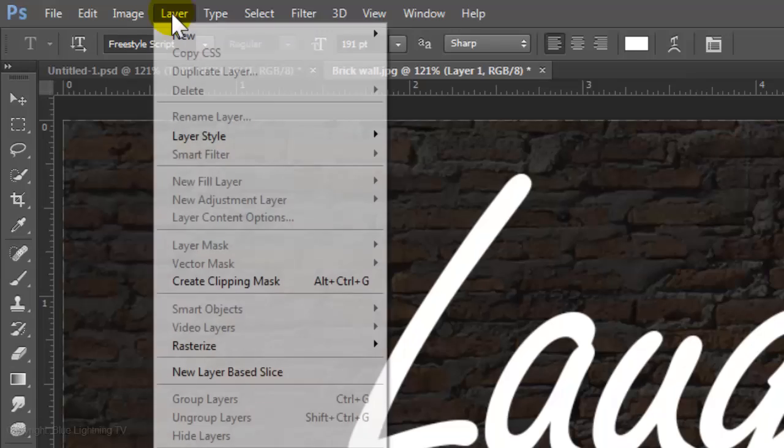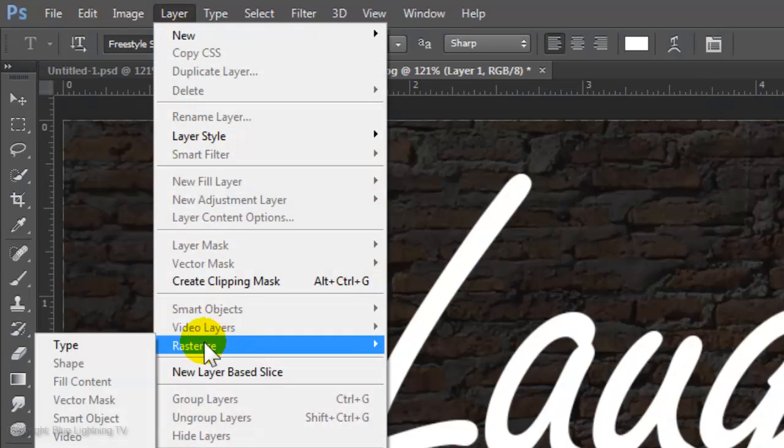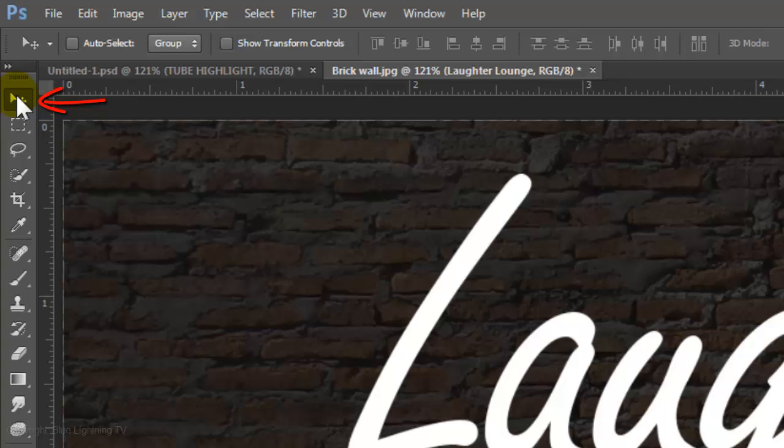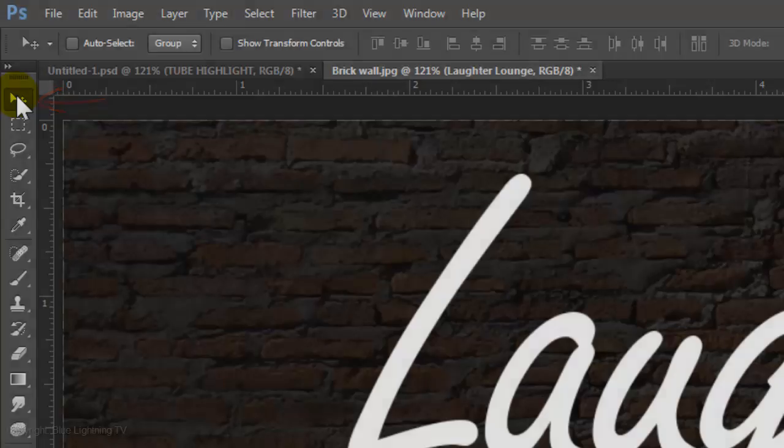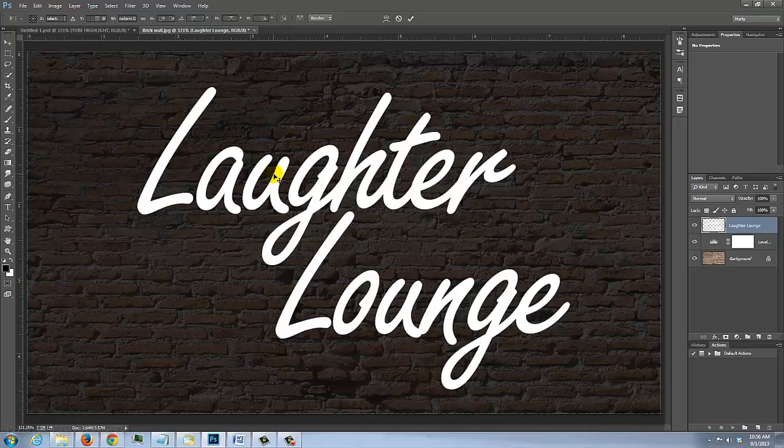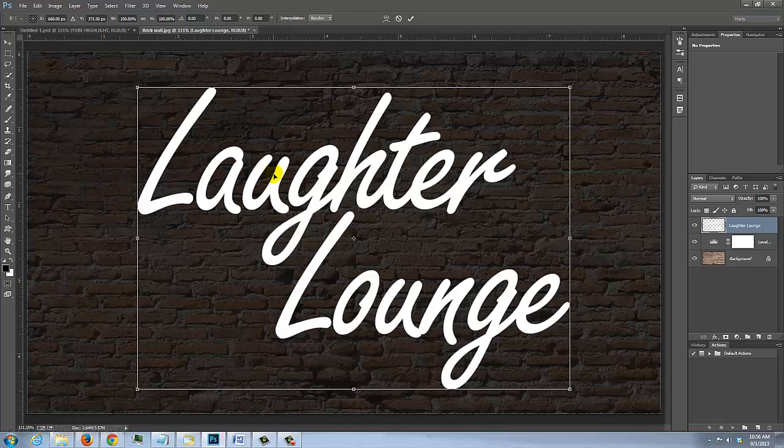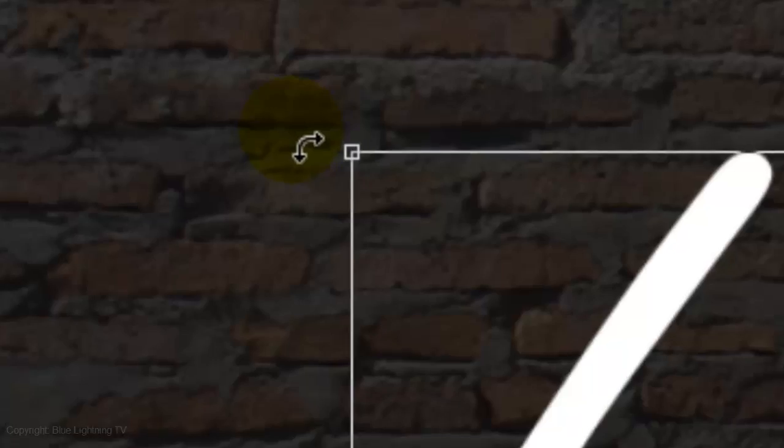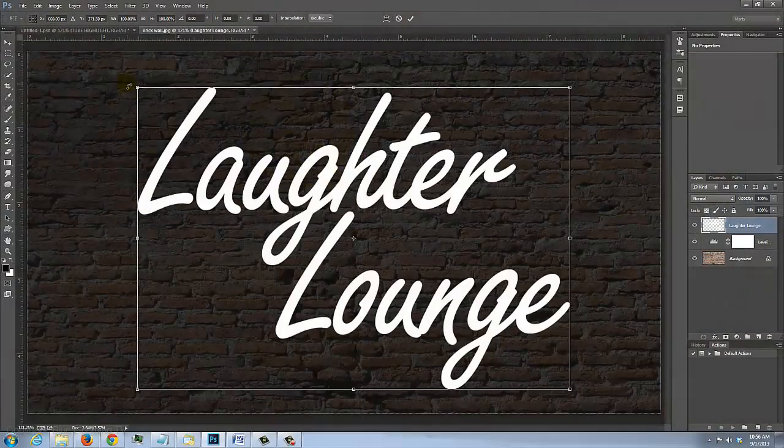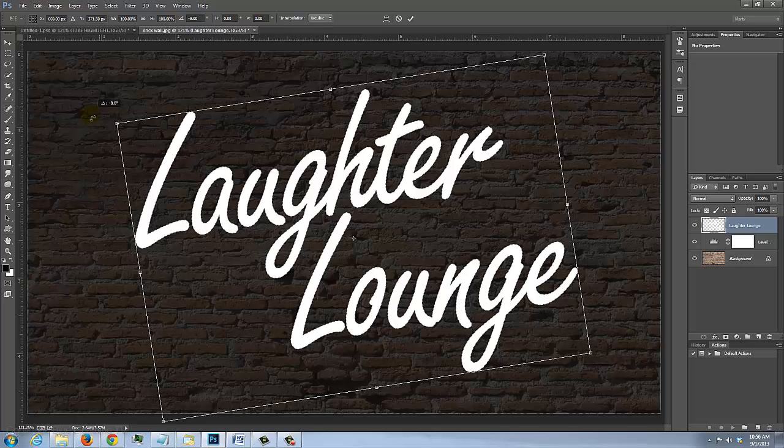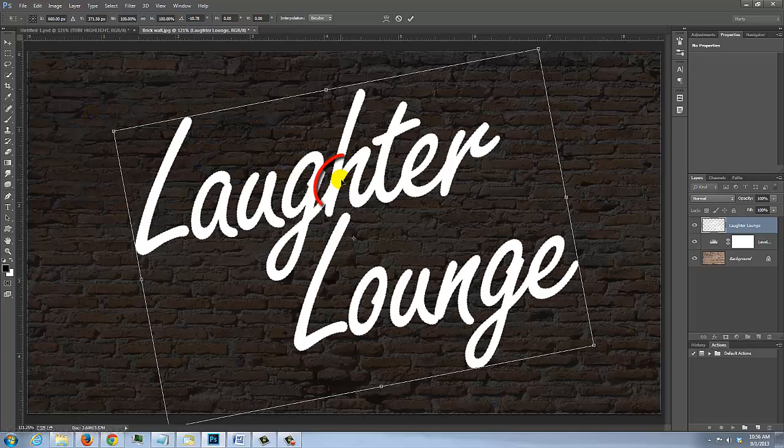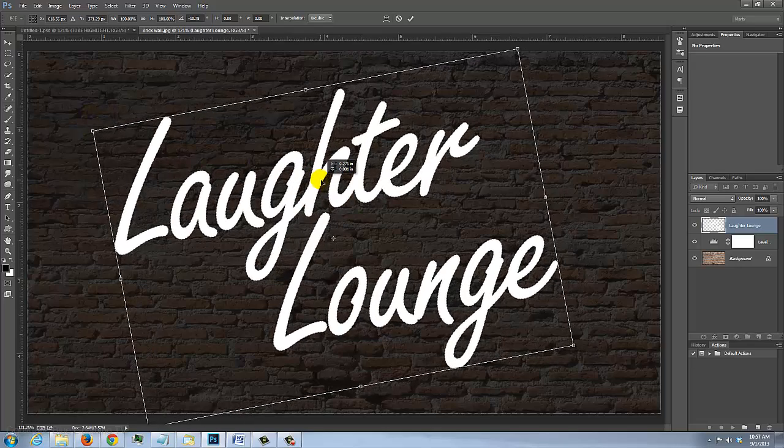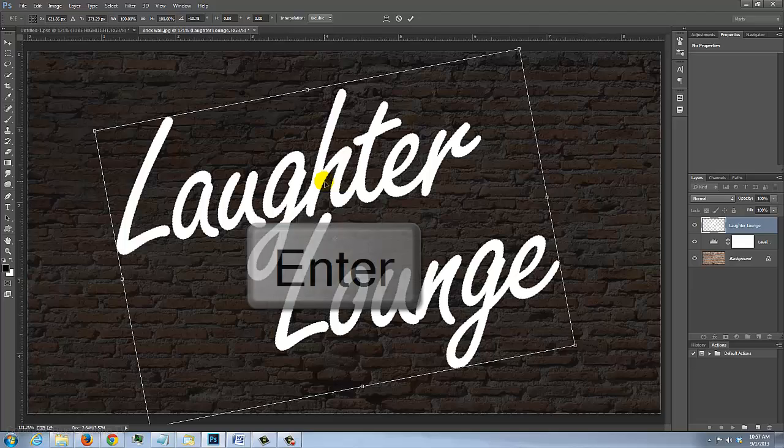Go to Layer, Rasterize and Type. Click on your Move Tool. To angle your text, open your Transform Tool by pressing Ctrl or Cmd T. Go to a corner and when you see a curved double arrow, rotate it counter-clockwise. Click inside to reposition it. Then press Enter or Return.